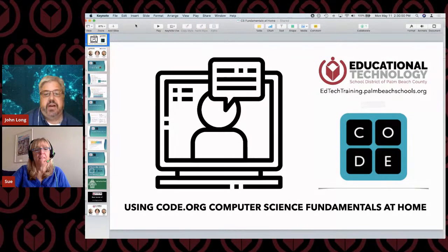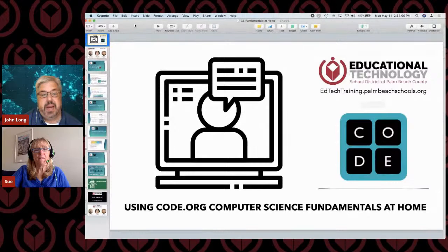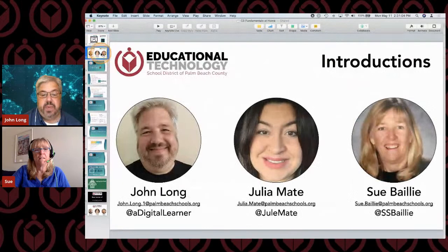Good afternoon, everybody, and welcome to UsingCode.org's Computer Science Fundamentals at Home. We're going to share with you some of our workshop that we normally do. My name is John Long, and I'm from the Department of Educational Technology.